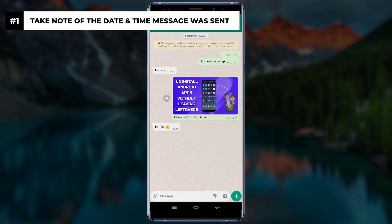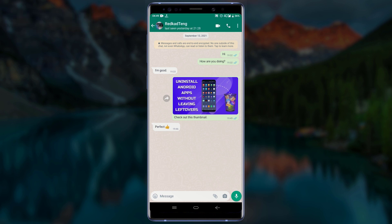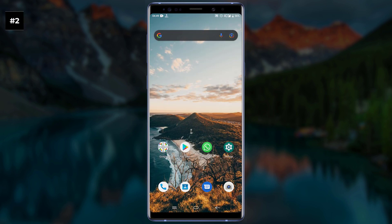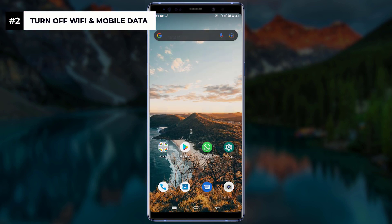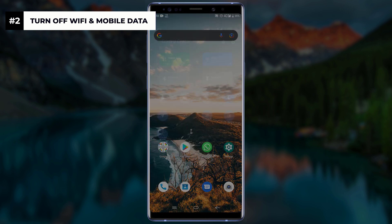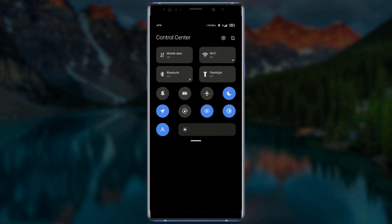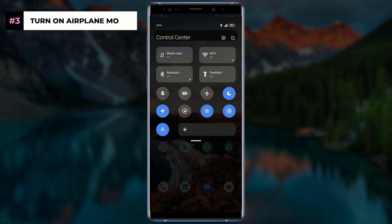Make sure to write this information down. After writing down the date and time the messages were sent, close WhatsApp. For the next step, turn off both your Wi-Fi and your mobile data. After turning those off, turn on airplane mode.